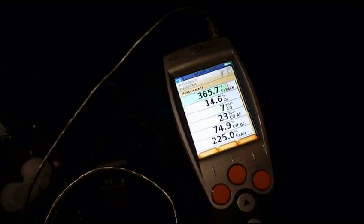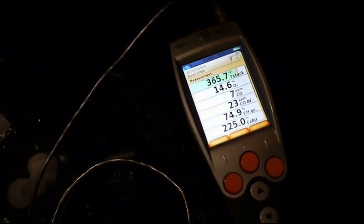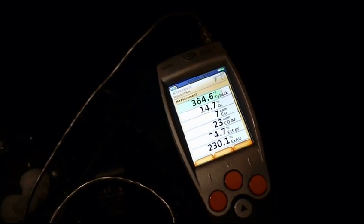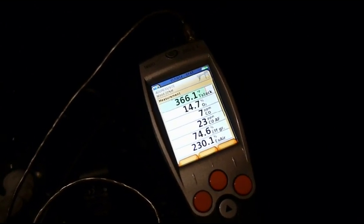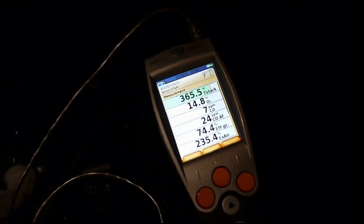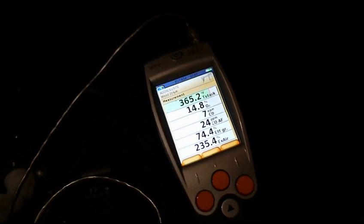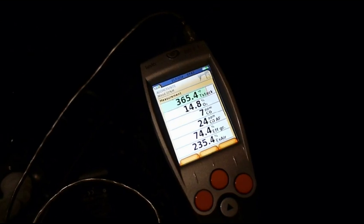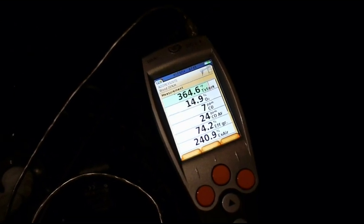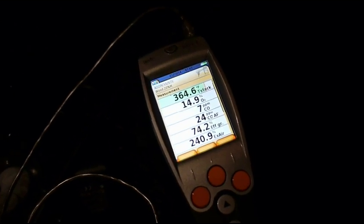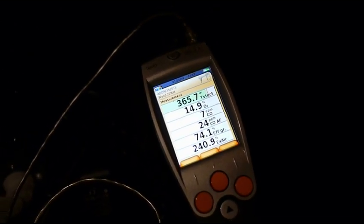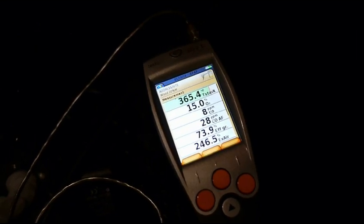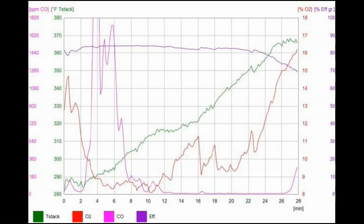I'm going to let her go for a couple of minutes, shut her down, and we'll take a look at the chart. Thanks a lot for watching — I'll do these every now and then, especially when I have different stoves to test. If anyone out there wants to get a stove tested, let me know — I'd be really curious to see how other stoves stack up. Thanks for watching.